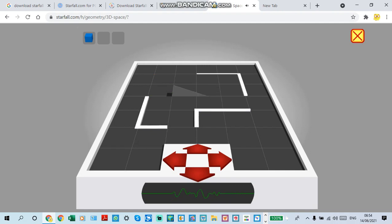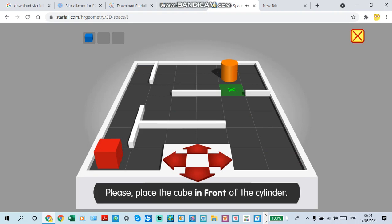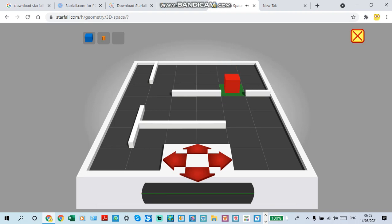Board reloading. Please place the cube in front of the cylinder. Yes, you placed the cube in front of the cylinder. Thank you.